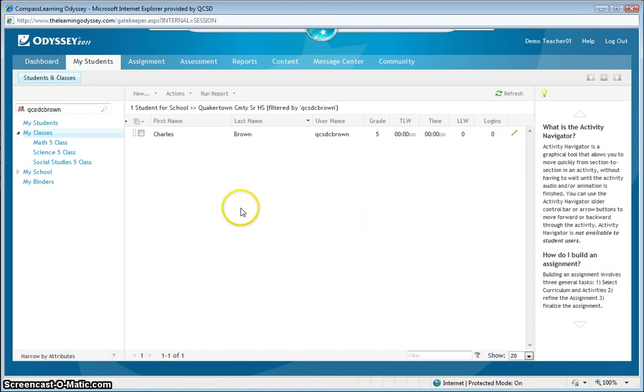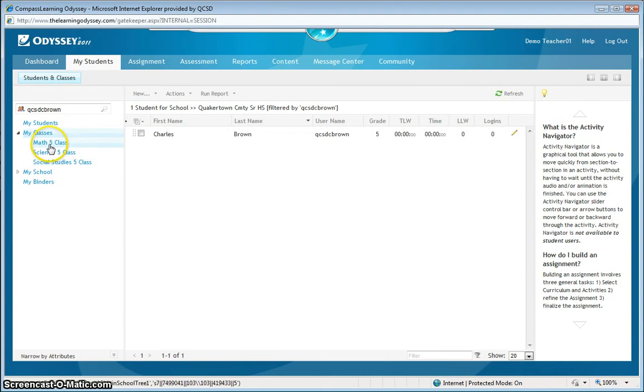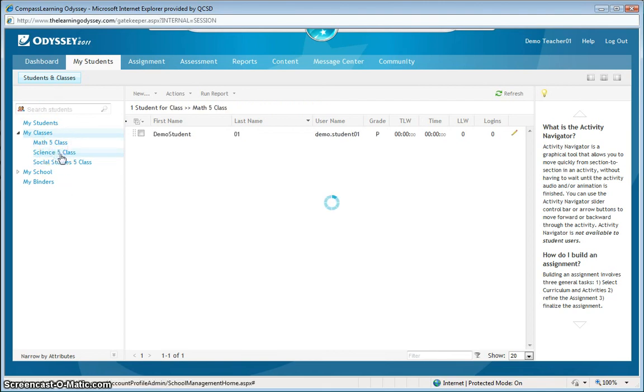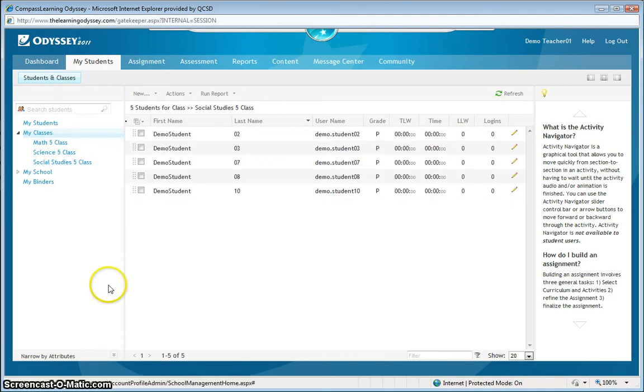There. His account has been created. But, you'll see that he's not in my math class. He's not in my science class. And, he's not in my social studies class.